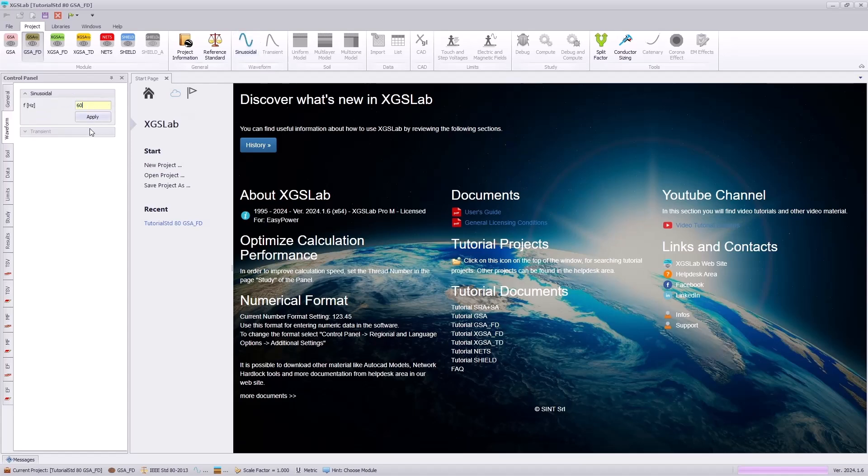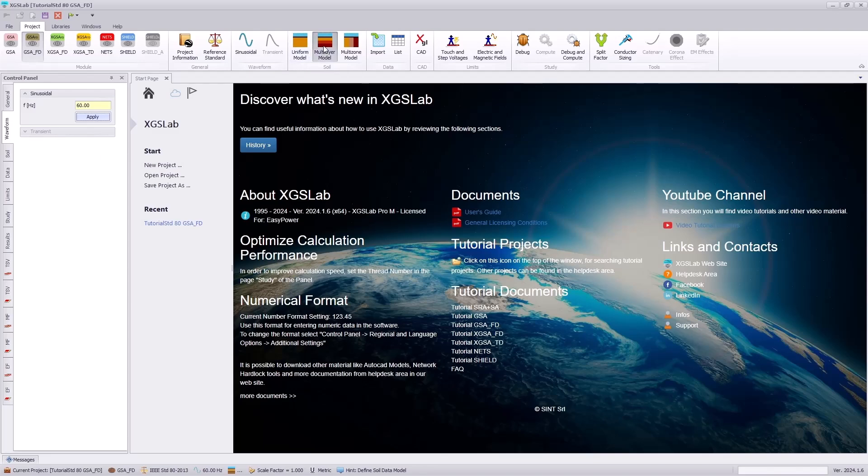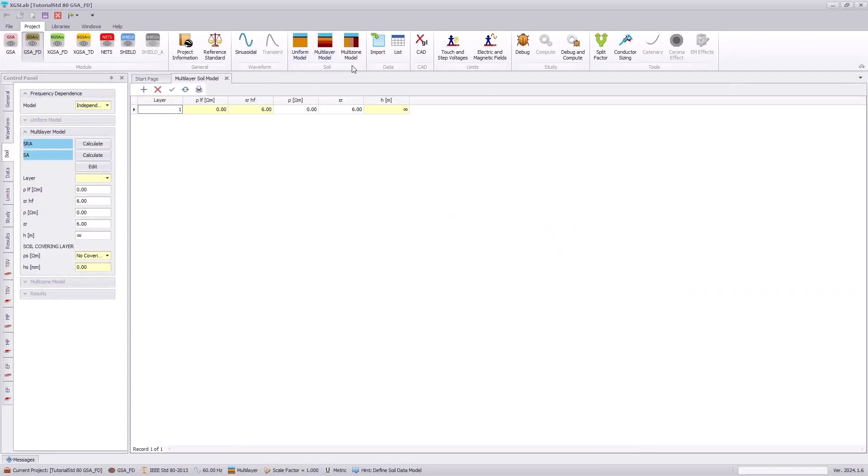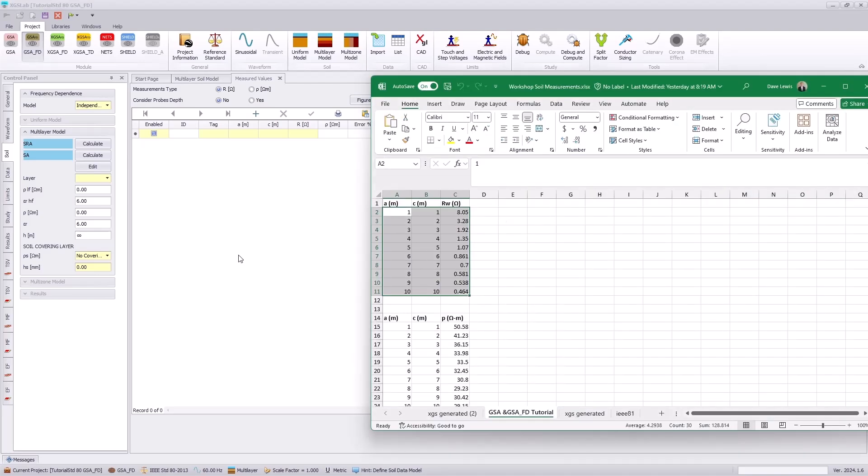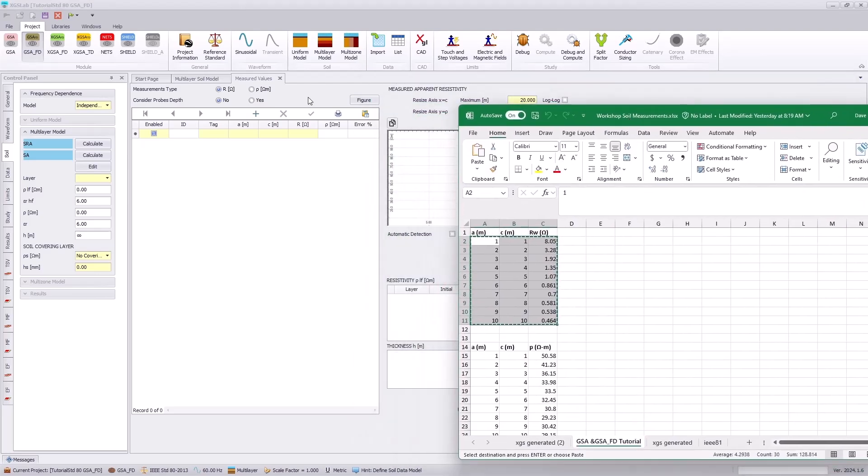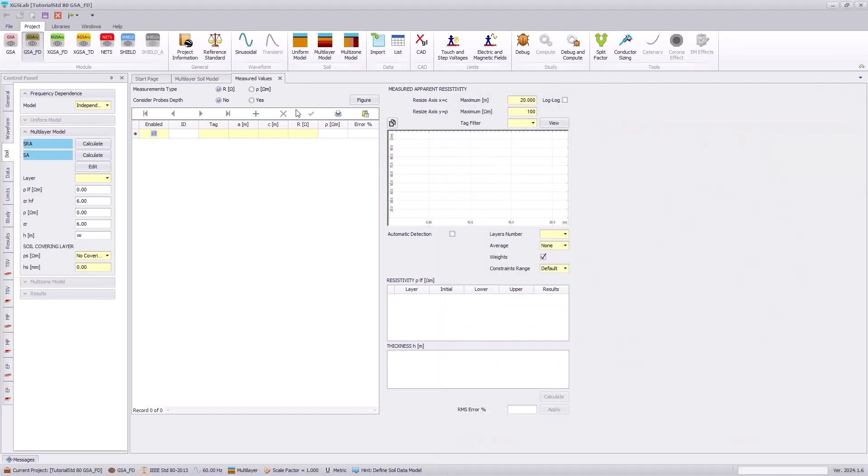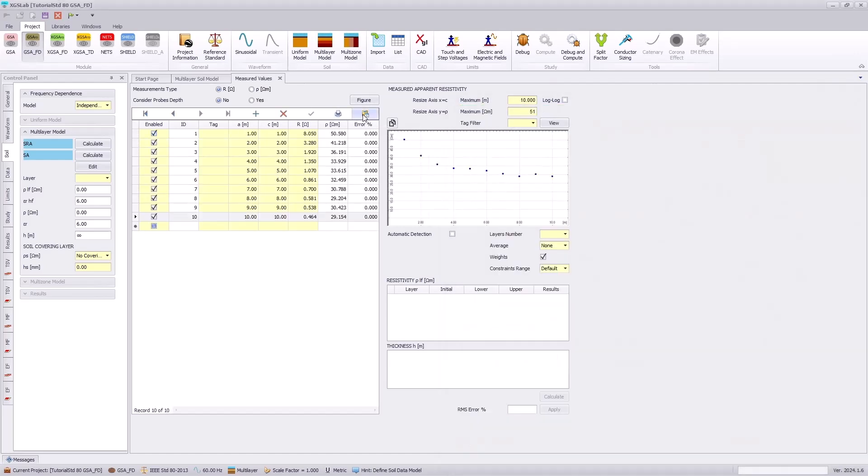Next, we will specify the frequency of our analysis, which will be 60 hertz, and this allows us to select the multi-layer soil model icon. This allows us to manually enter a soil model, but following the tutorial documentation and typical workflow, we are going to navigate to the soil resistivity analysis by hitting the calculate icon. Here, we may copy information from an Excel which is provided from the tutorial documentation and simply paste that into our soil resistivity analysis table.